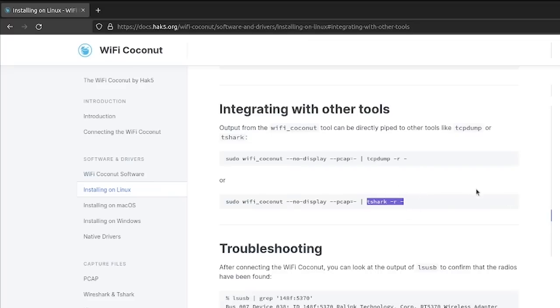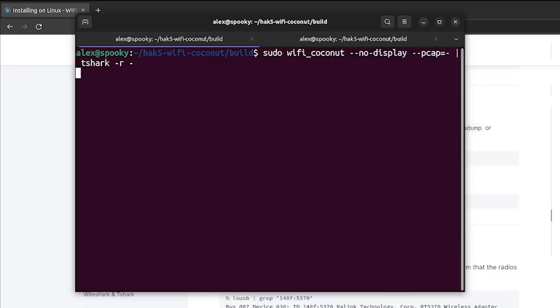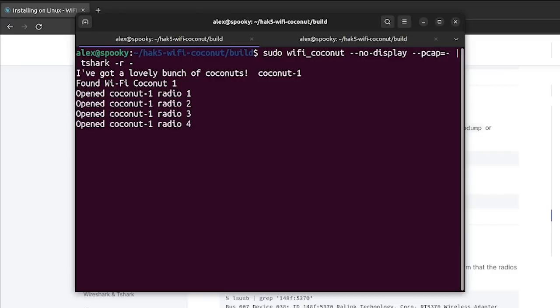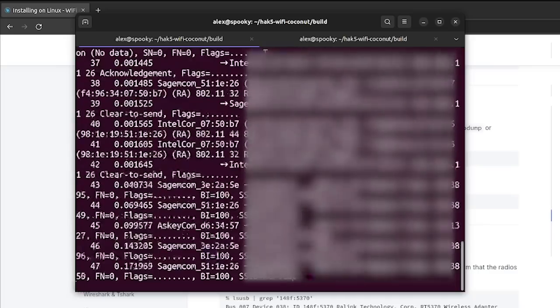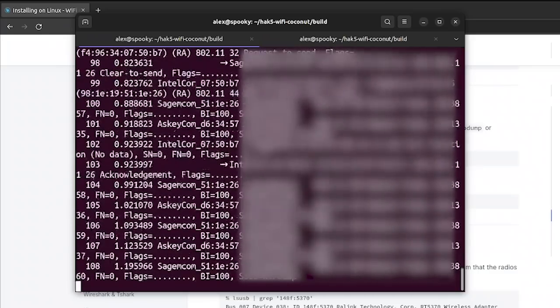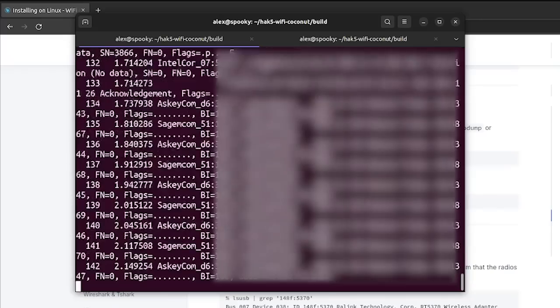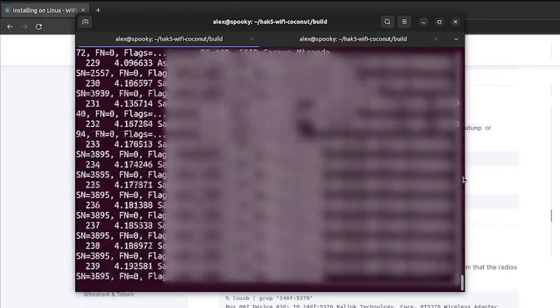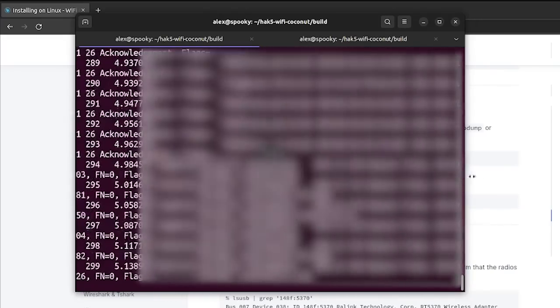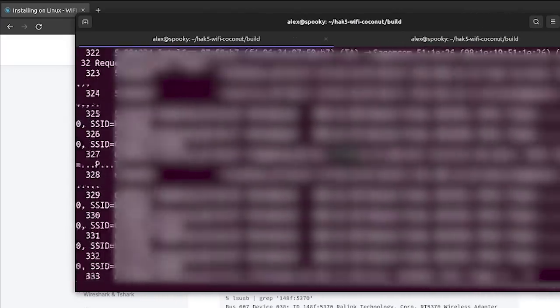But for now, let's go ahead and run this in a terminal and see what this does. So the thing about tshark is this is just a command line version of Wireshark, which makes it great for applications like live filtering and tracking.